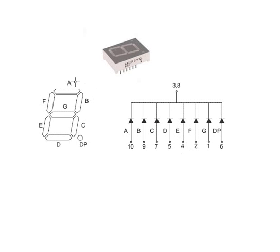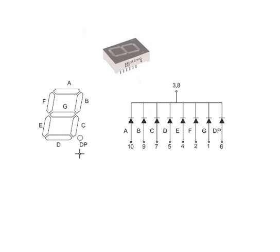Basically, segment displays, each segment is identified with the letter A, B, C, D, E, F and G and you have your decimal place. And going into the datasheet,